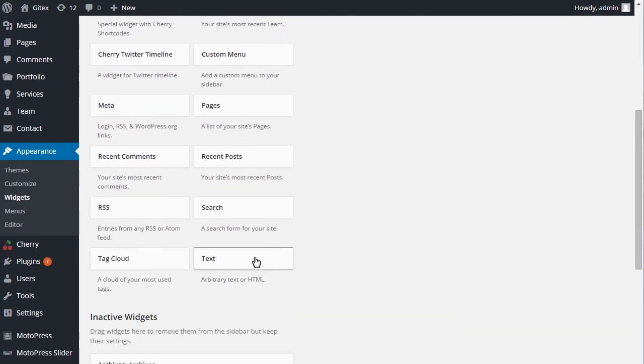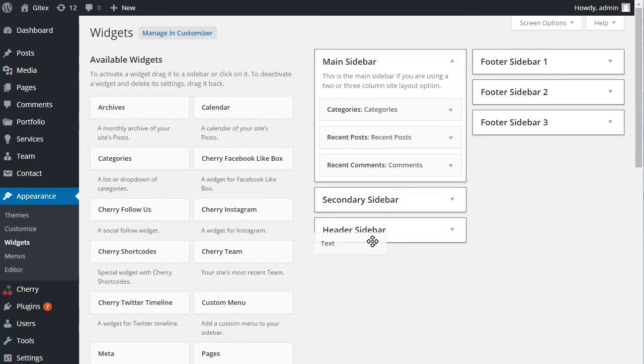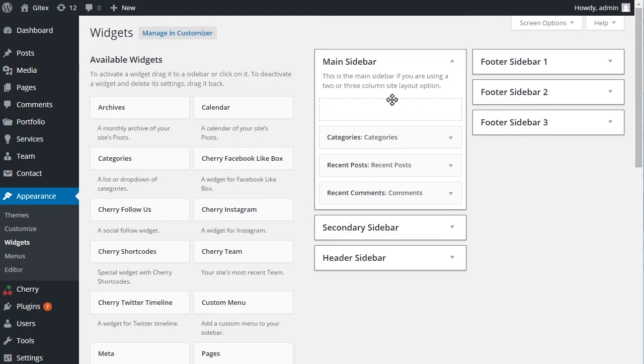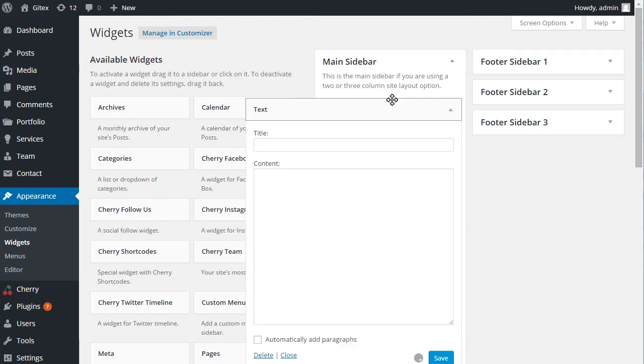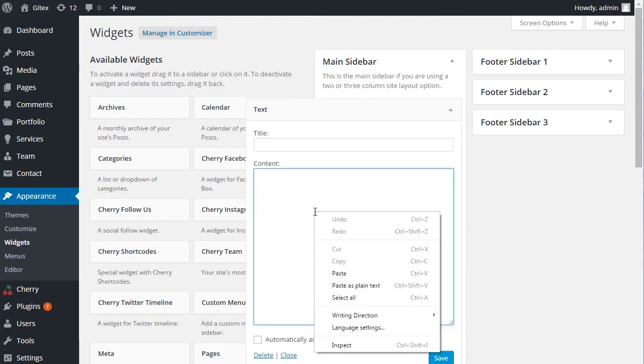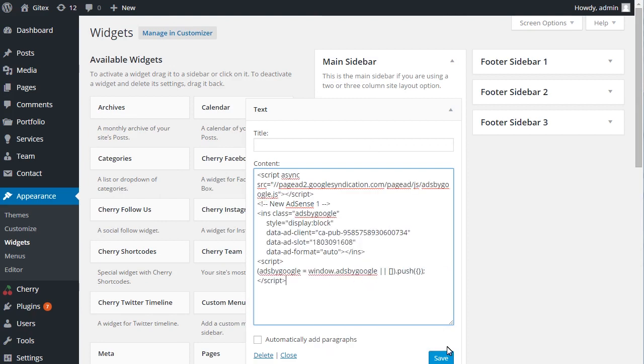Select Text Widget and place it to Required Widget Area. Put the script from Google AdSense into the content of the text widget and save changes.